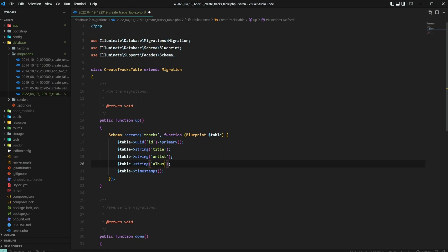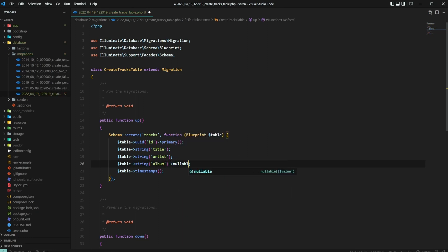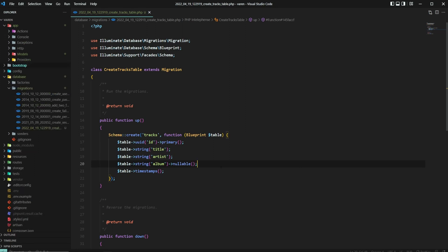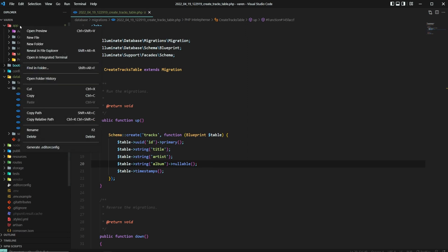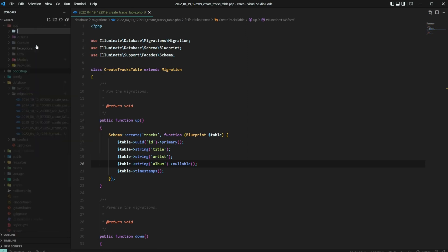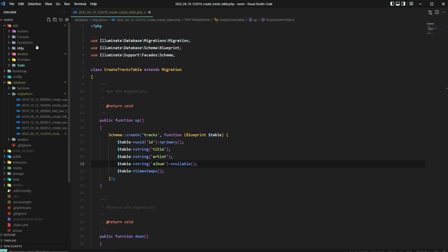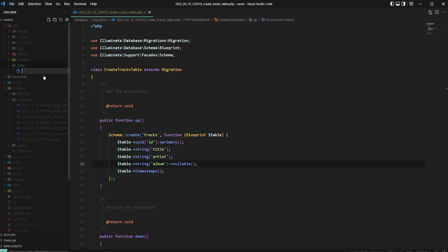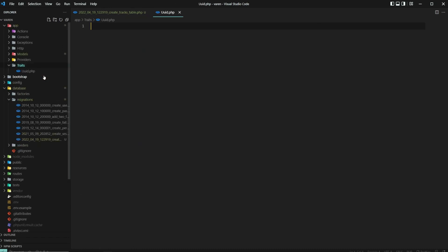And the album column can be nullable because a song can be a single. Since we are using Laravel, I would assume we'll be using Eloquent to interact with the database. That's because we are going to make use of Eloquent's model events to create the UUIDs. Let's go ahead and create a trait that can be used in any model in which we want to use UUIDs. Inside the app folder, create a new traits folder if you don't have one already. Next, create a new file called UUID and create a trait with the same name.